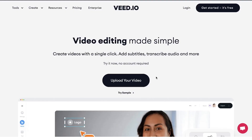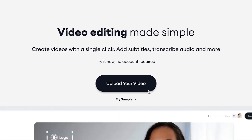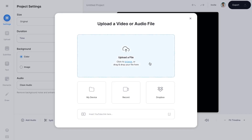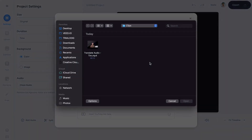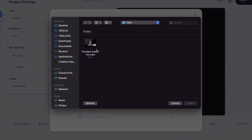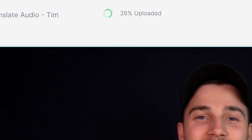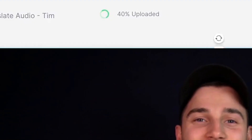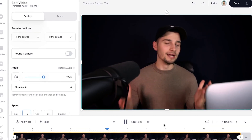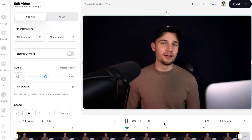Once you're on the homepage, click on 'Upload Your Video,' then click on 'Upload a File' and select any audio or video file you would like to translate. We'll choose a video clip with audio, then click on Open. After a short moment, your audio file is imported and uploaded into Veed's online video editor.